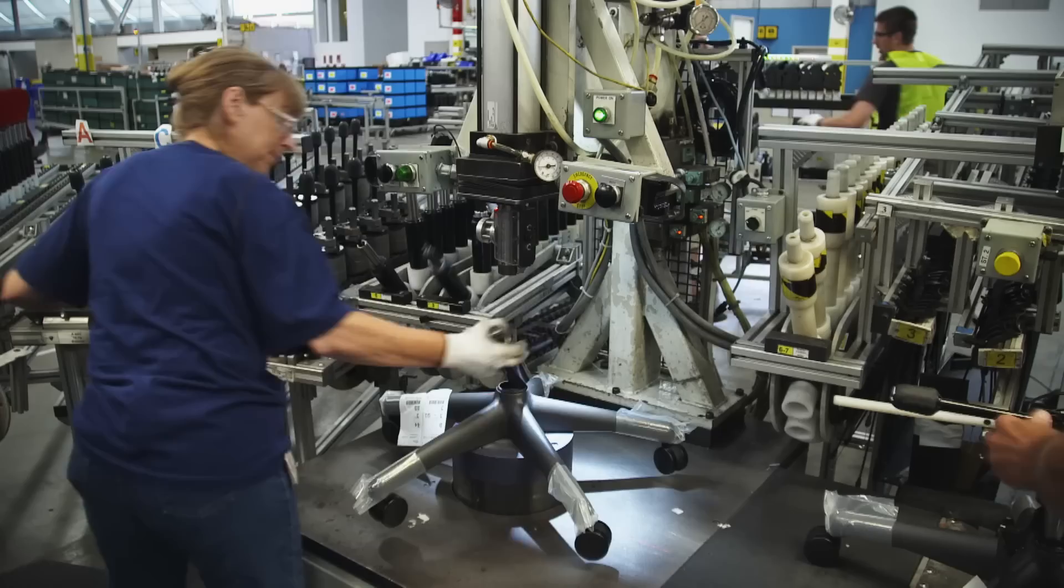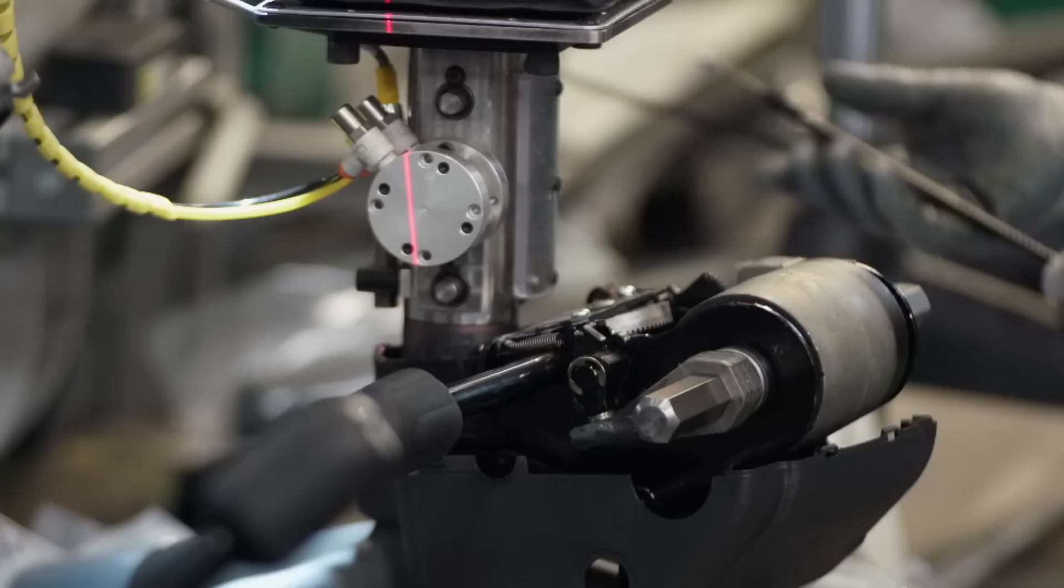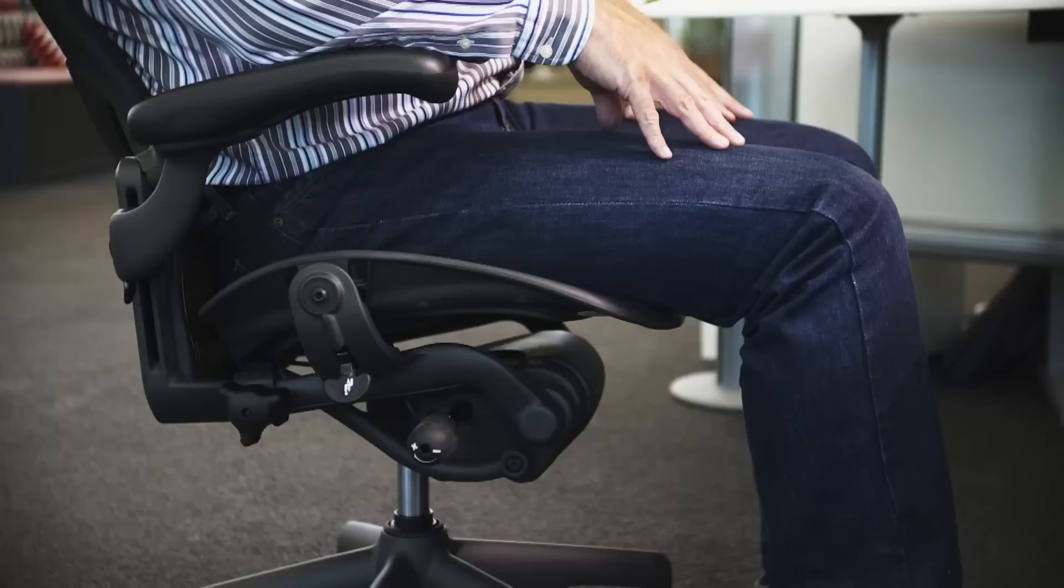Then, the Aeron's trademark kinematic tilt is added to the cylinder, which gives the chair its signature tilt back and forth to accommodate natural movement. As people recline and move in the chair, the tilt is actually trying to match and control that motion as best it can into the natural movement of the body.